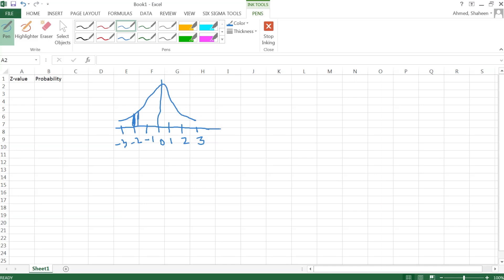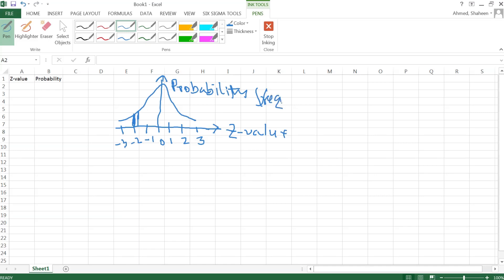This axis is my z-score or z-value, and my y-axis is the probability or the frequency. Sometimes it's called the frequency.